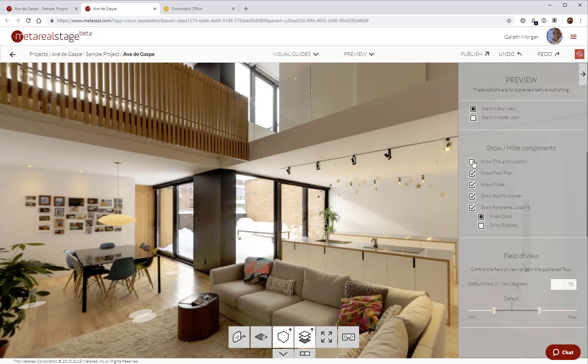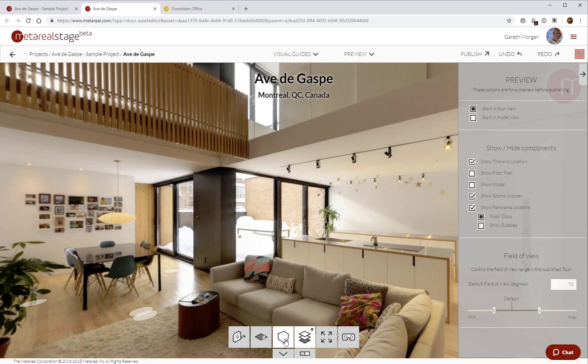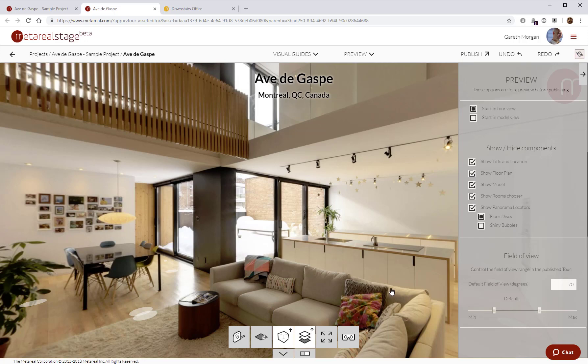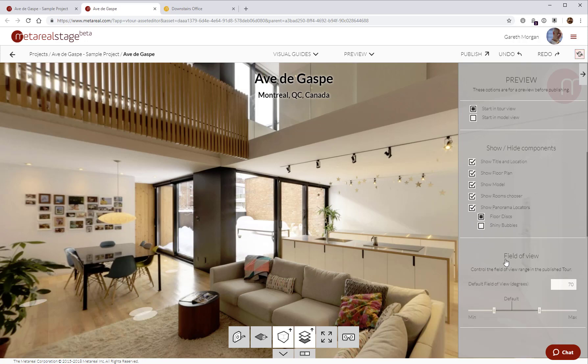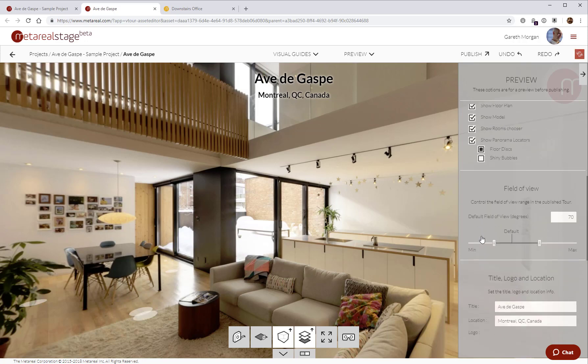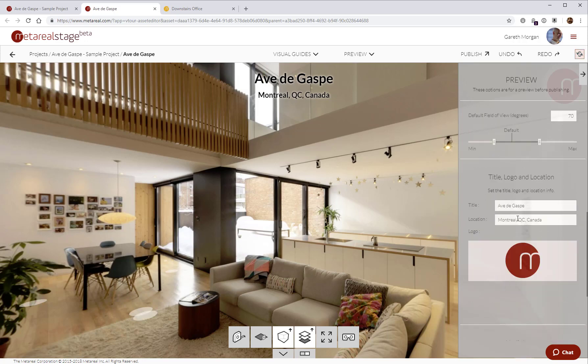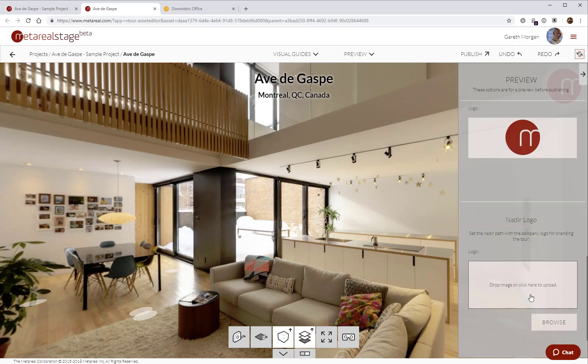I can control which navigation elements are going to be visible in the tour. For example, I can hide the title and location. I can hide the icon at the top right here. I can decide not to have a floor plan and not to have a model. Or I can have one or the other or both. I can show the room chooser or not. And I can show the navigation type, so whether it's shiny bubbles or floor disks. You can also control things like field of view, modify the title, and supply a logo for the top right corner and a Nadir patch.